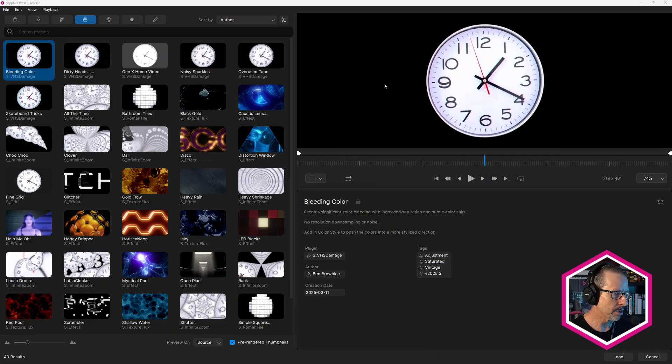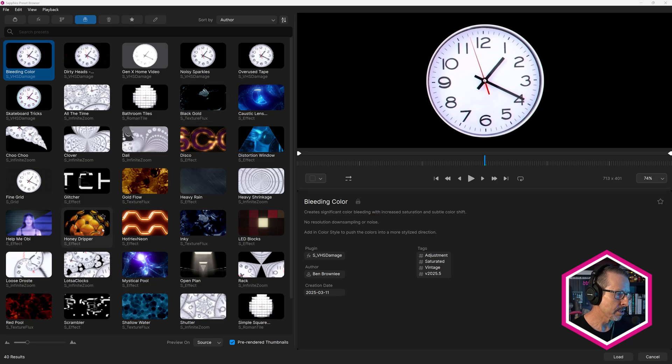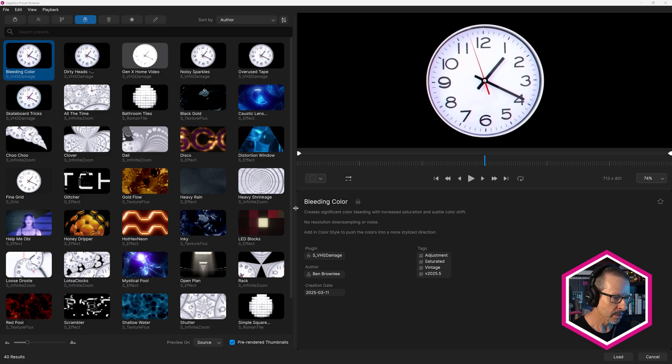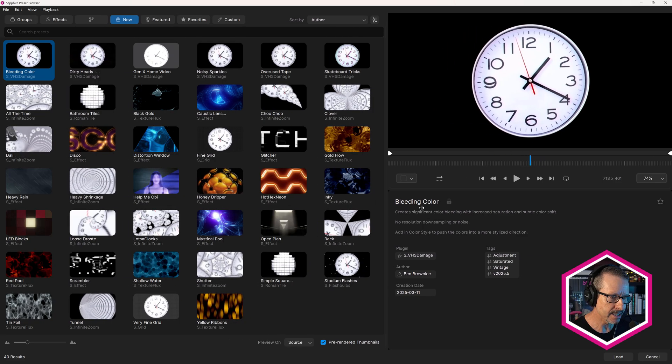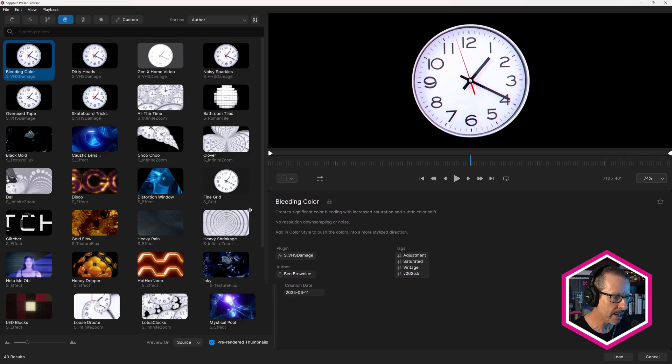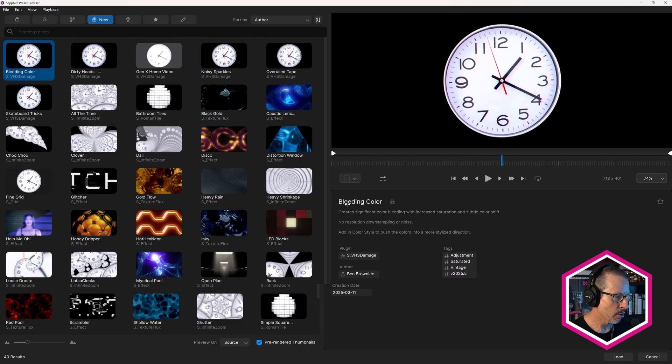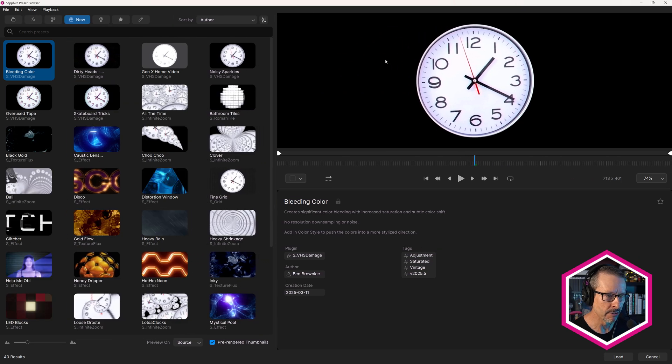Starting here in the preset browser, the layout has been optimized with the thumbnails over on the left and preview top right and the information on the bottom right. And I can change the size of these panels so I can see more or less thumbs and give myself more space over on the right here.